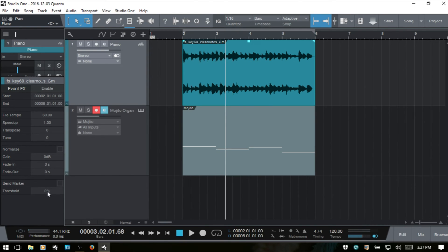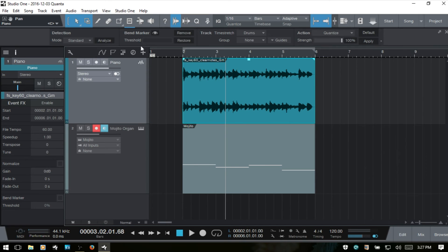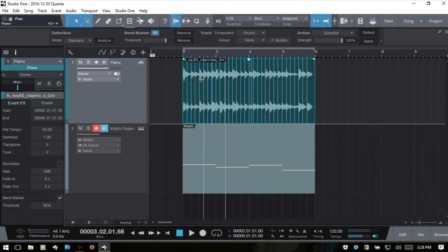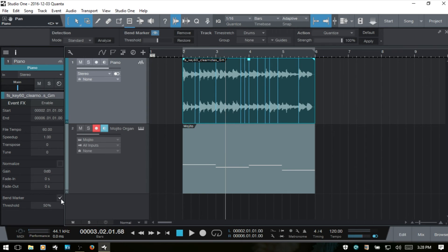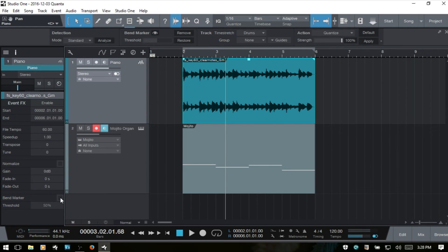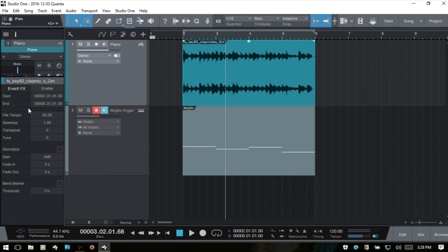We also have fade out. Then there's the bend marker option to show or hide bend markers, and we can adjust the threshold. If I open the bend panel with this audio event selected and analyze it, we now have bend markers — the threshold is at 80. If that's too many, we can adjust it up, or change it to say 50. We can also deselect to hide those. I'll Control+Z and close the bend panel. That covers all the audio track inspector features.